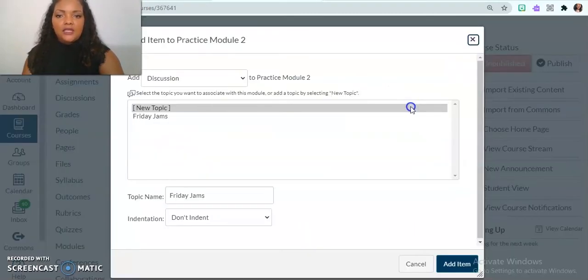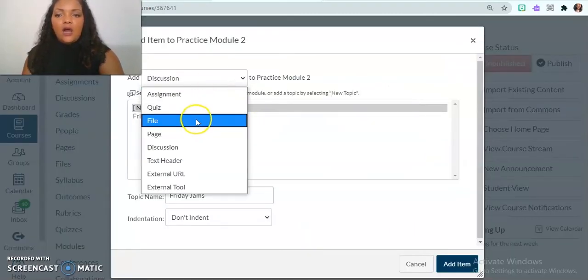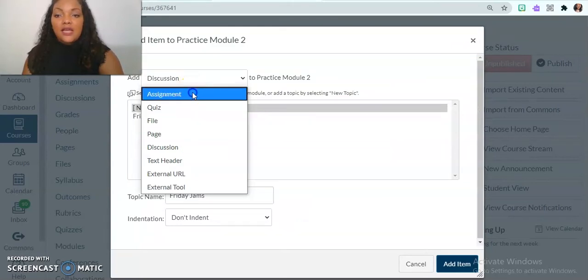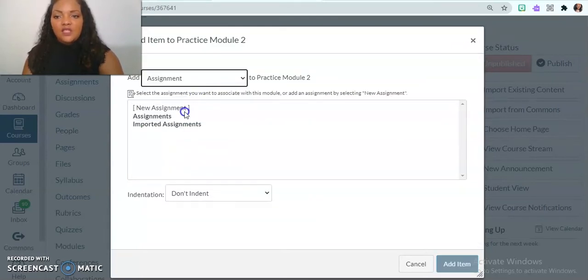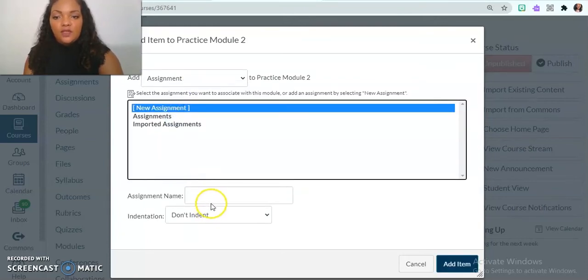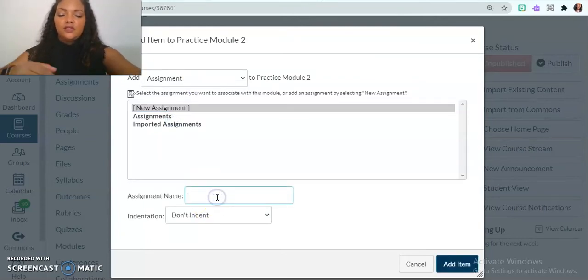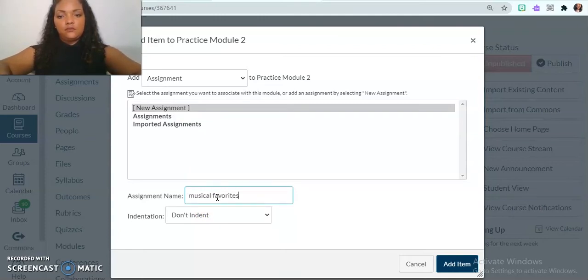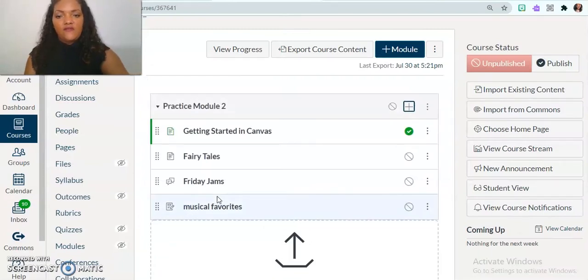And so I'm going to go back in and now I want an assignment. And so I can get assignments that I already have, or I can create a new one. My new one assignment is going to be called musical favorites.